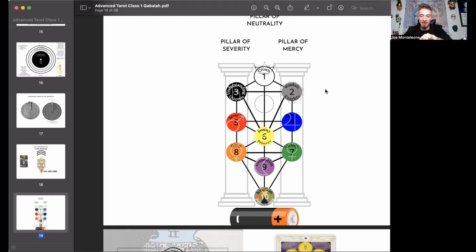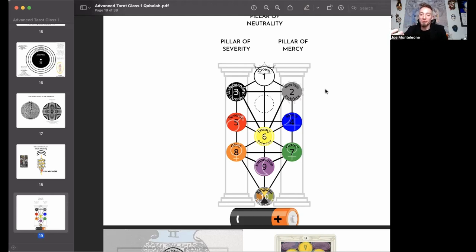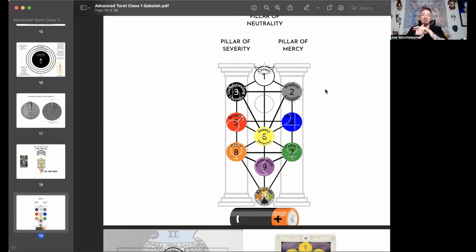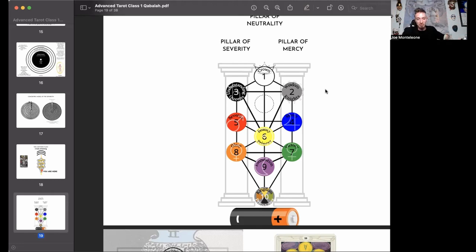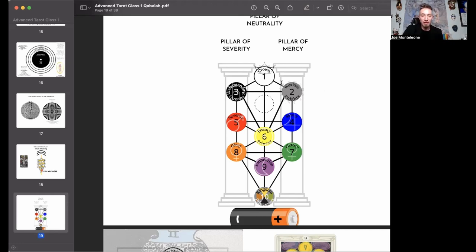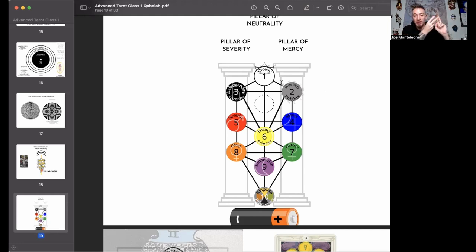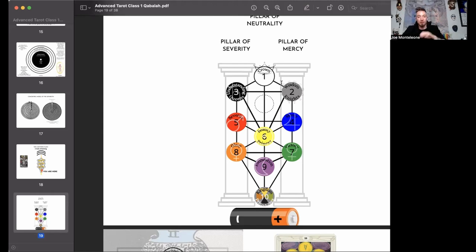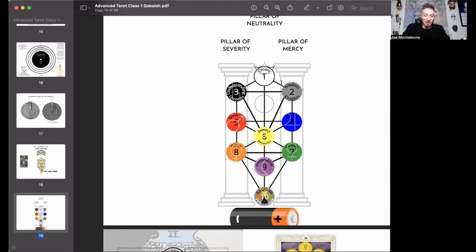And the problem with the non-dual state is you can't describe it. It's ineffable. And it's ineffable because language, all language is an object. All words are objects. All thoughts are objects to a subject. So if you can't describe it with an object because it's not an object, it is the all pervasive, all encompassing. You can use metaphors, you can use disciplines, you can use meditation techniques, you can use philosophies to suggest it, but you can't directly give it to someone.